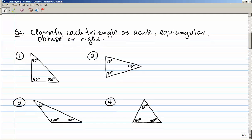Let's take a look at a couple of examples. Classify each triangle as acute, equiangular, obtuse, or right. Example number one has a 40 degree angle, a 90 degree angle, and a 50 degree angle. So that would make this a right triangle.